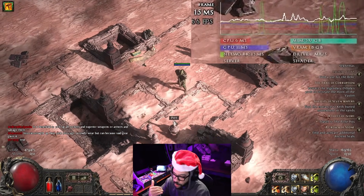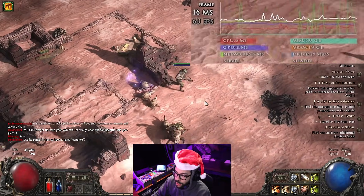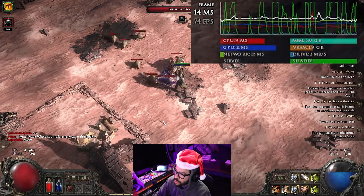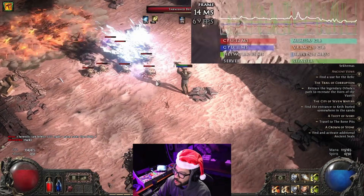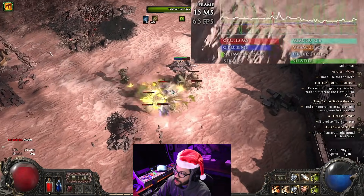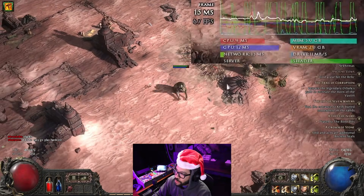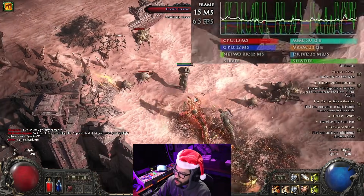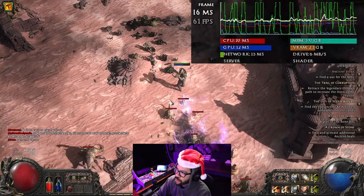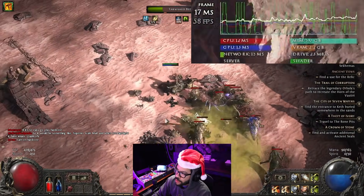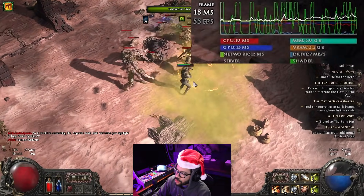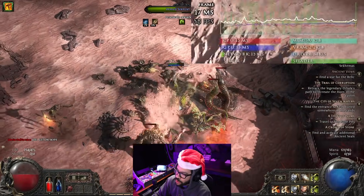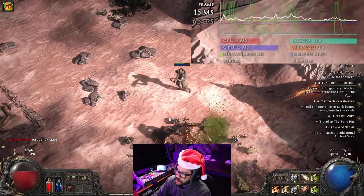Sometimes things can run better, sometimes worse — it just depends on how the game was developed. So we've got some enemies on the screen and we seem a little bit more stable than before. We're taking dips like we were with Vulkan, but they're not as bad — not as violent as the dips we saw with Vulkan. Things are staying a little bit more close to that 60 FPS sweet spot.